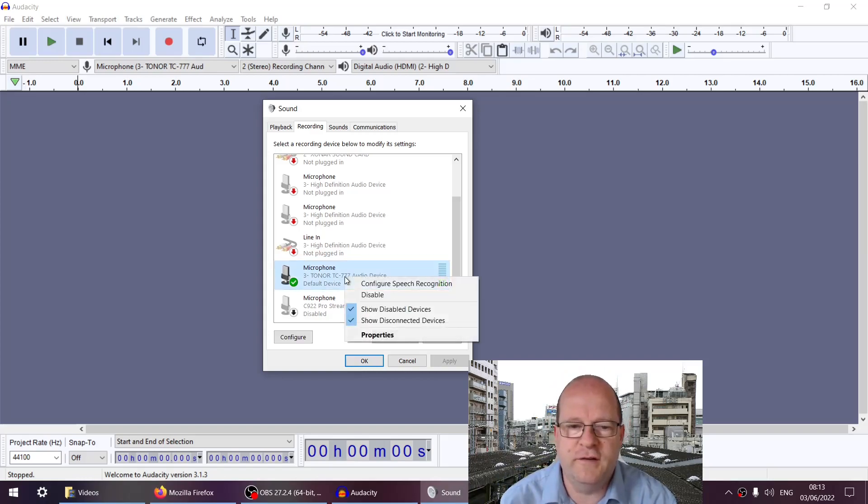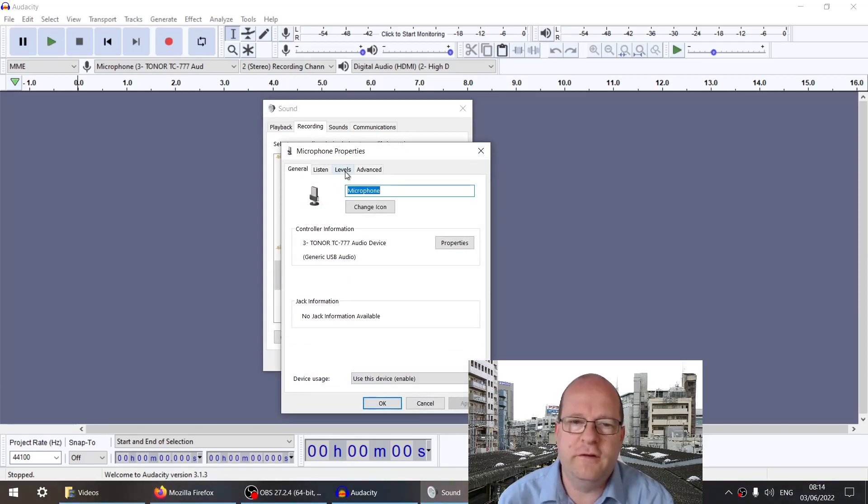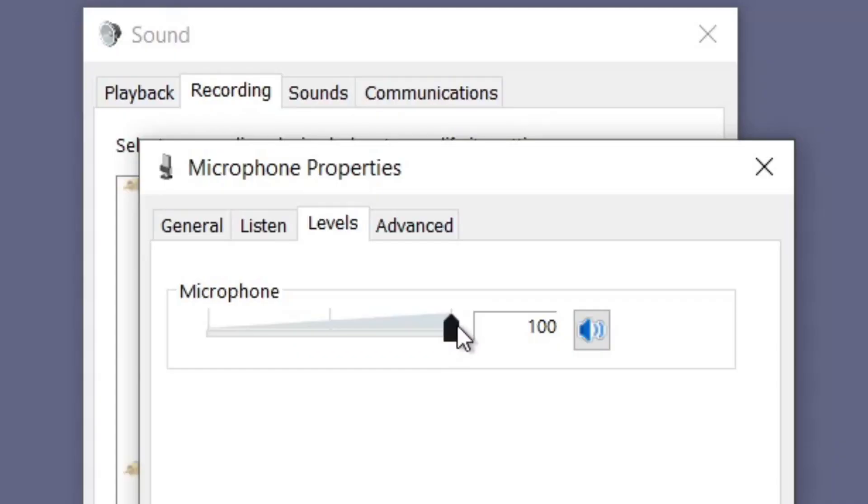If you right-click on this device and go to Properties, this window will appear. All you need to do is click on Levels here and make sure this is set to 100. For some reason, mine sometimes resets to around 85 or 83. Yeah, 83 it is.